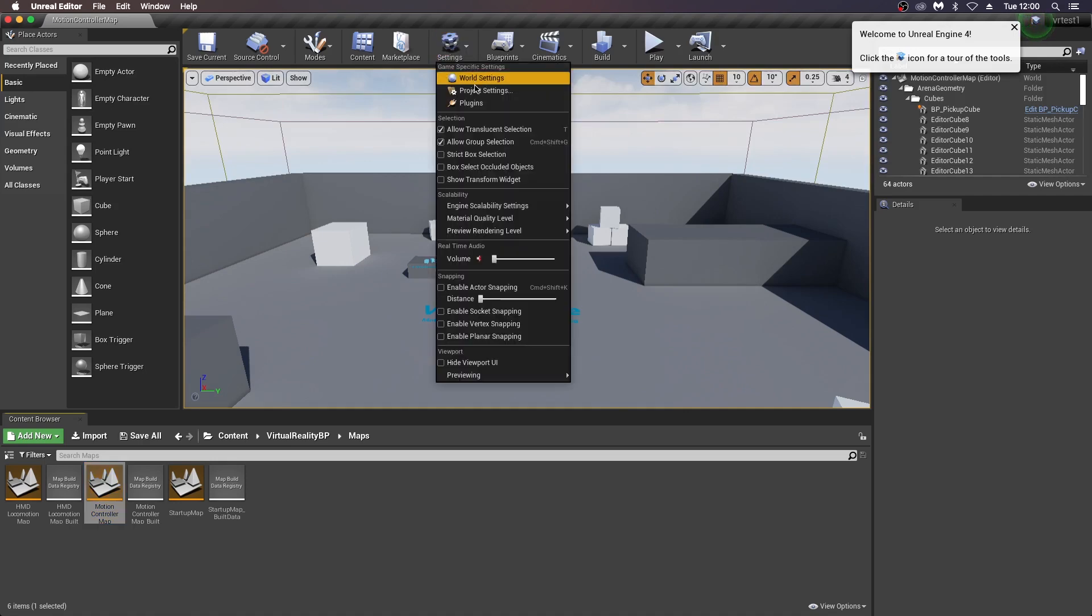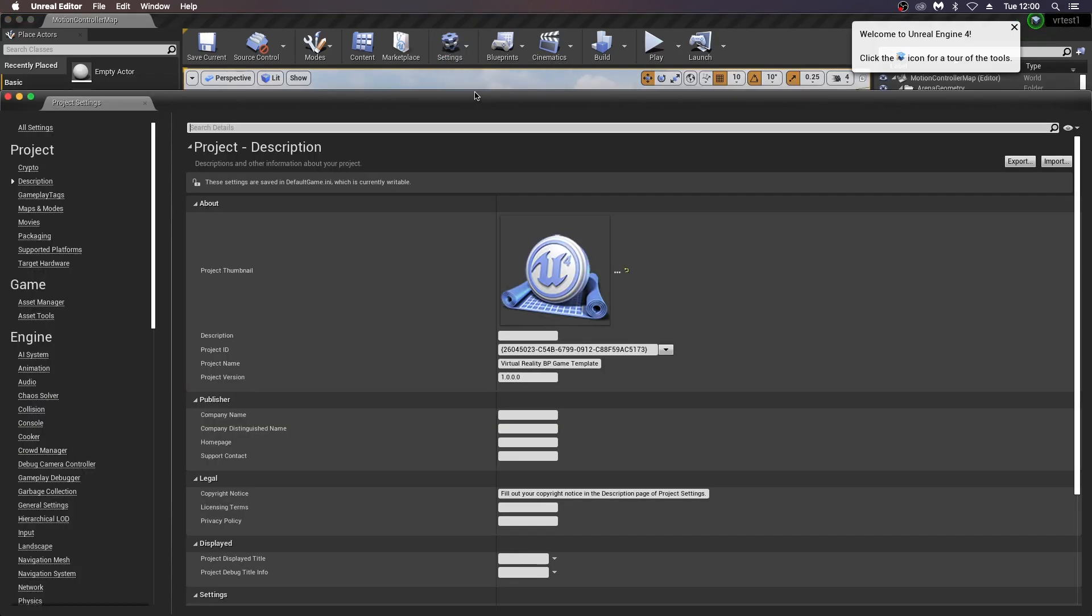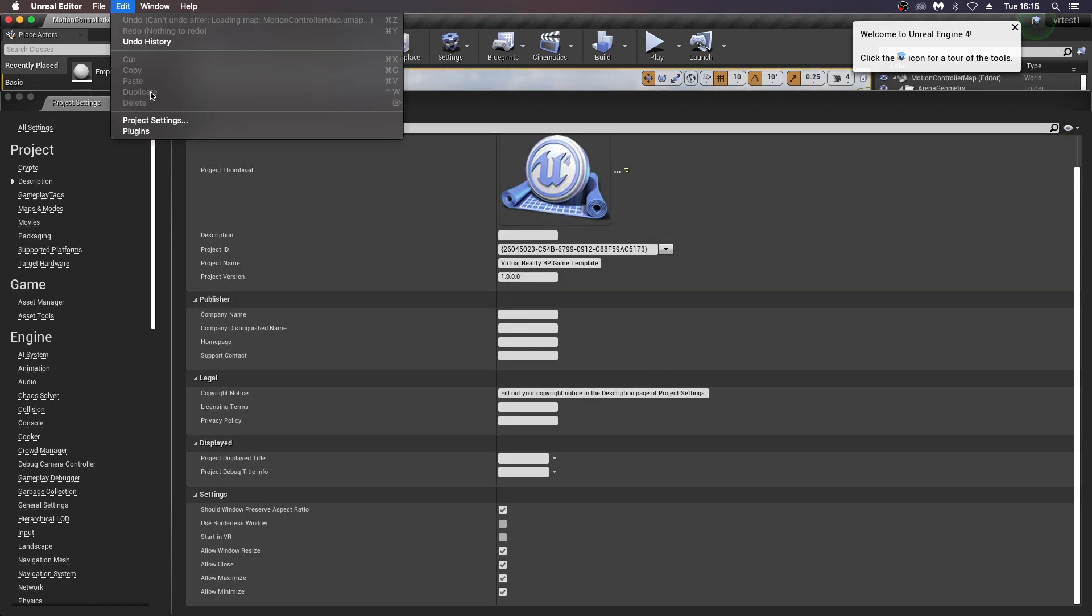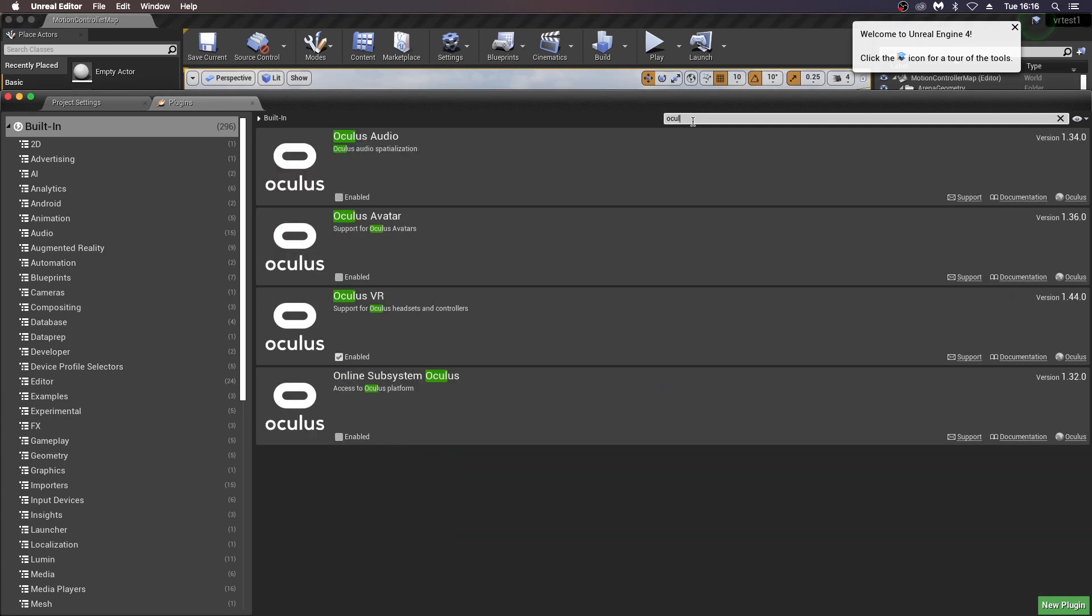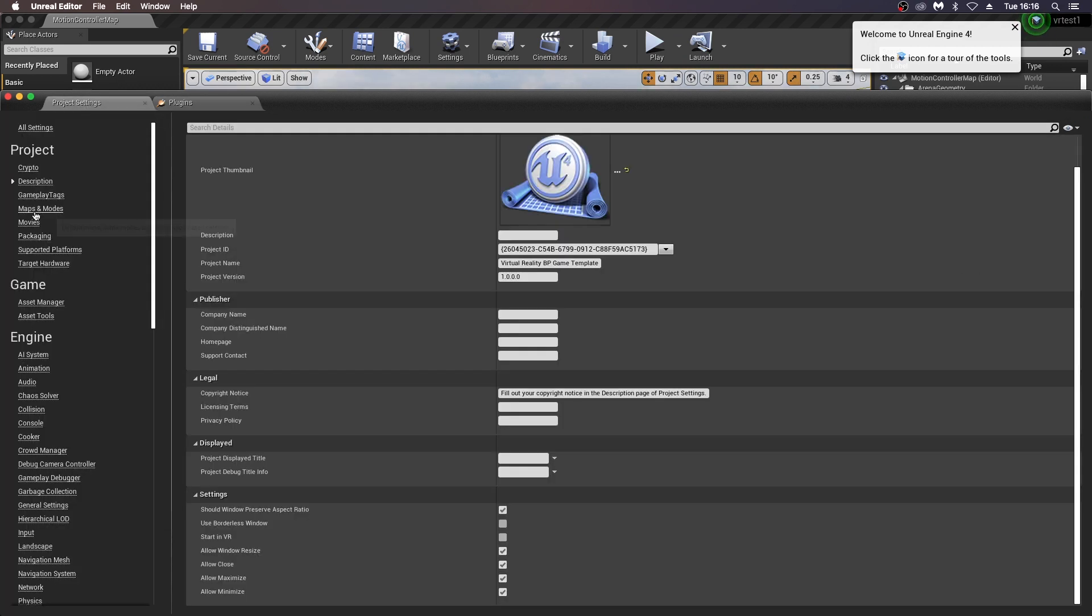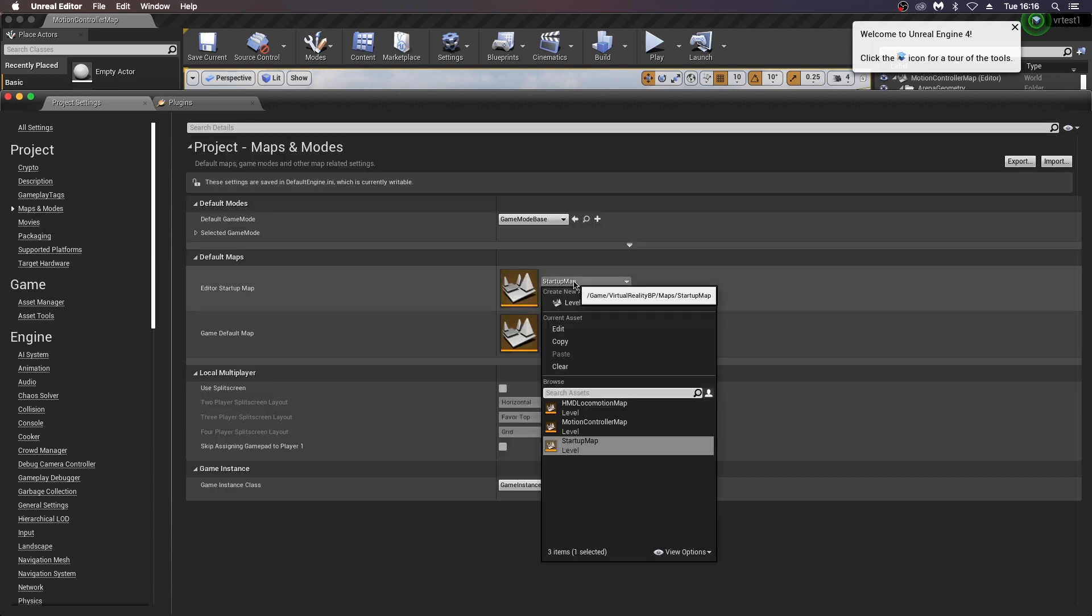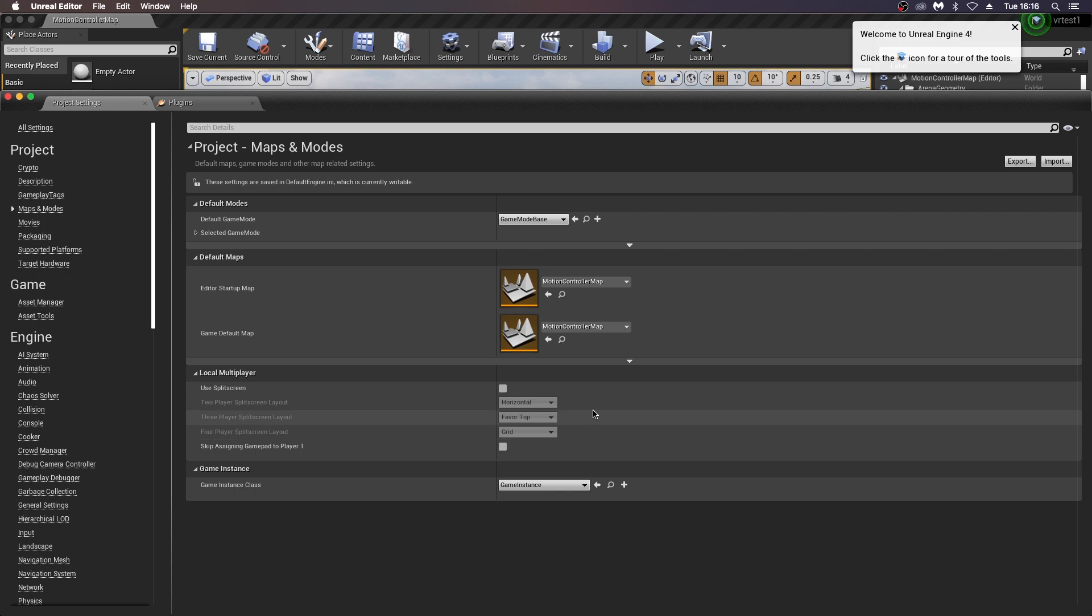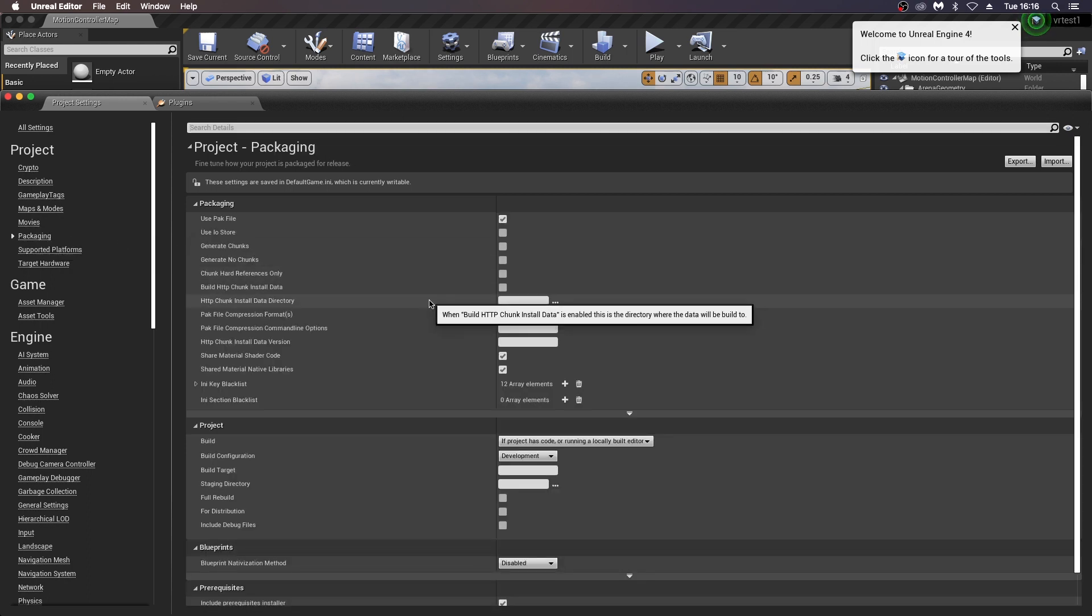Just into project settings here. Copying these from some of the tutorials I've seen online, these are the settings that seem to work for me. So you will have to go in here and manually change some of these. The first thing I check for is in the plugins to make sure that the Oculus VR is enabled. Then back to project settings here. You want to go into your maps and modes and just change your startup map here to the motion controller map. Then back over to the side here and click on packaging. There's a couple of these options we have to change.